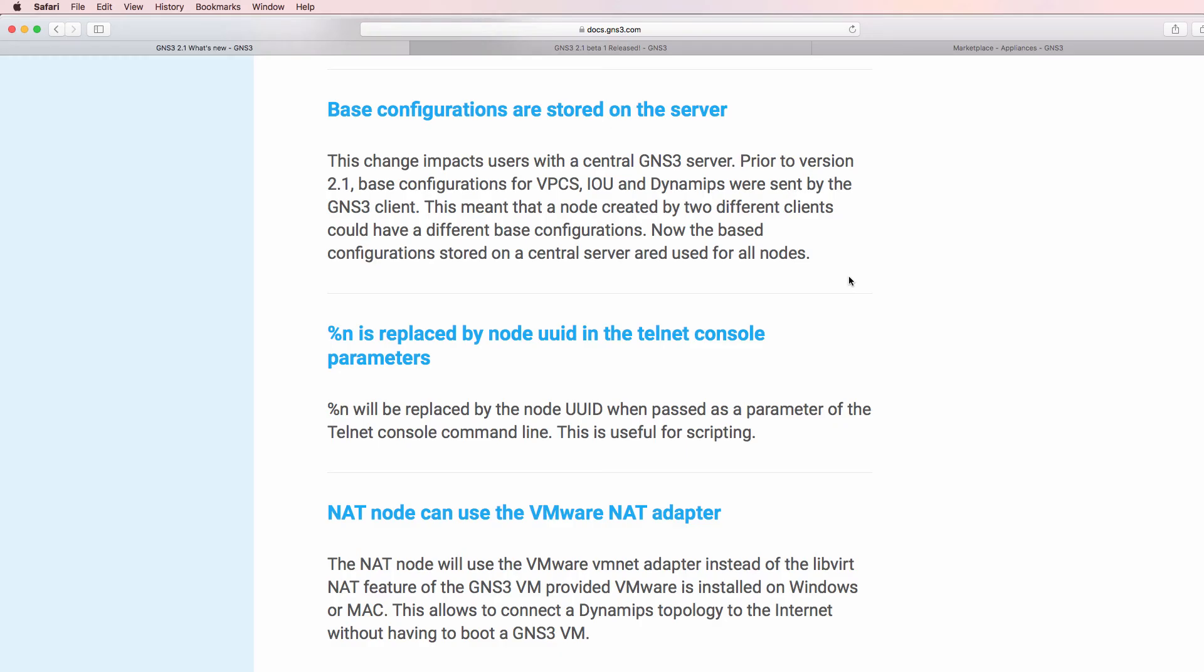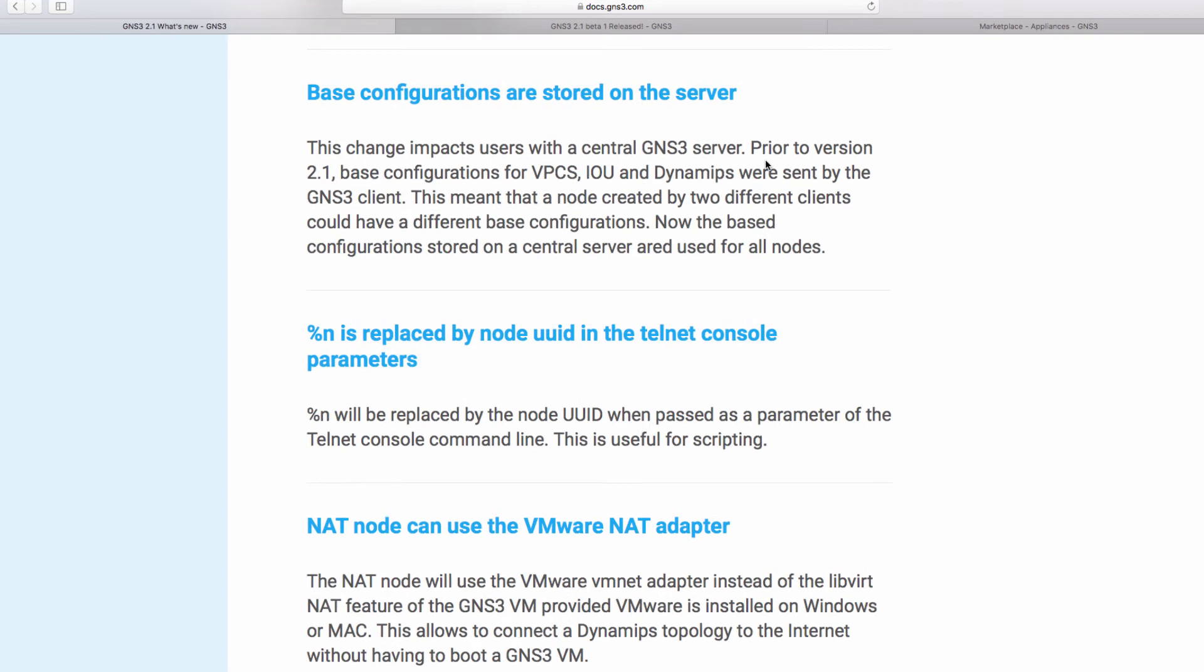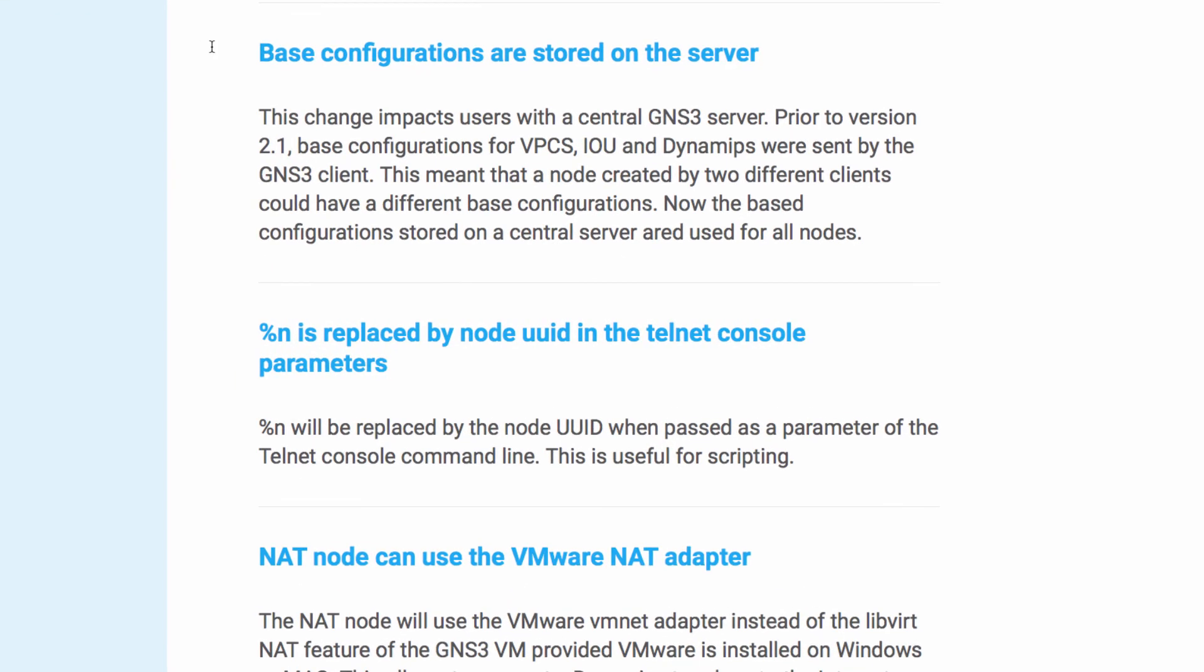Now I've only covered some of the new features available in version 2.1 of GNS3. Have a look at the GNS3 documentation for more information. As an example, base configurations are stored on the server.